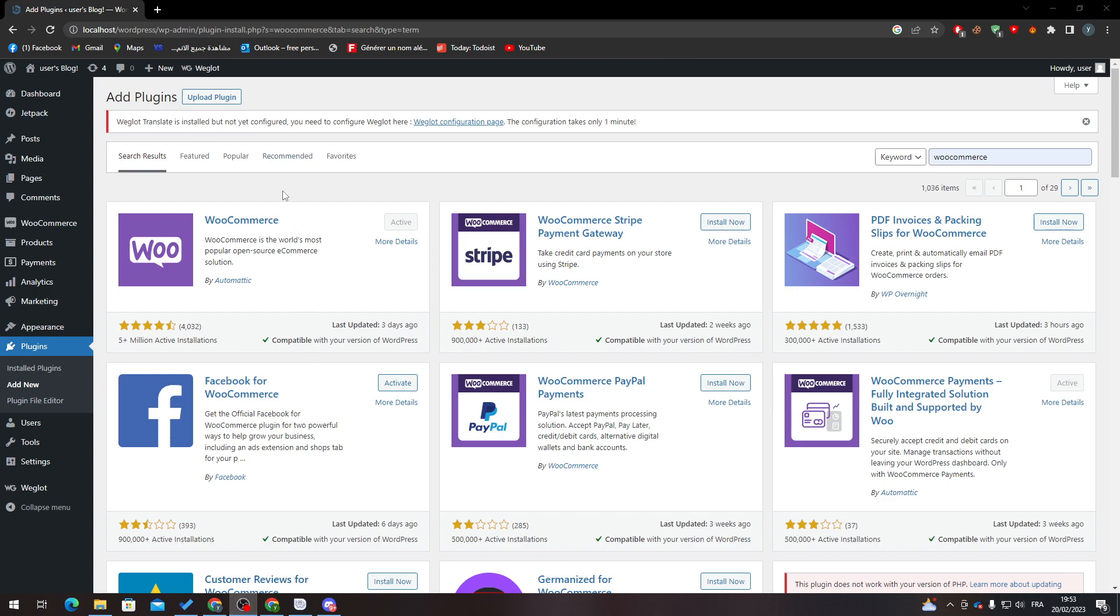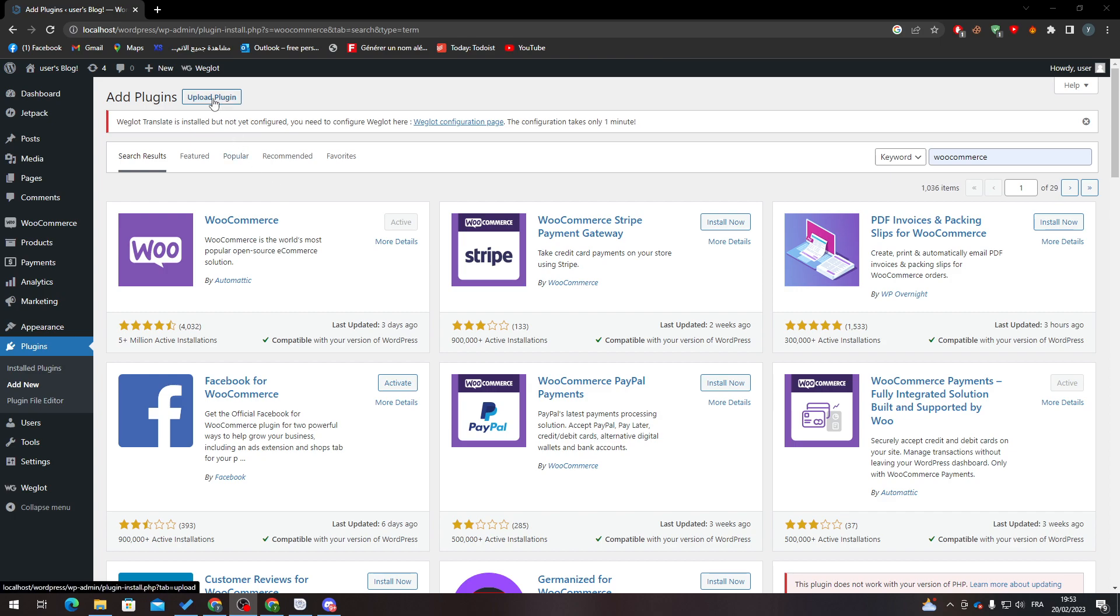How can you actually update this WooCommerce plugin? Well, there are actually multiple ways. The first one is uploading the plugin in the latest version. So let's say that you have a zip file containing WooCommerce. All you need to do is choose file and install.